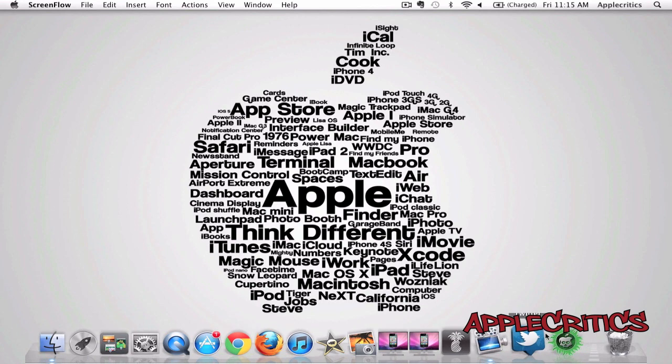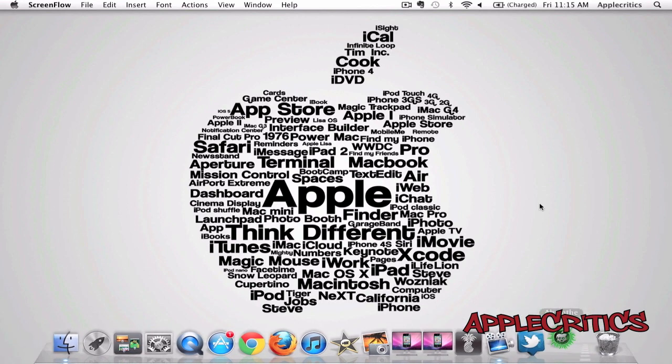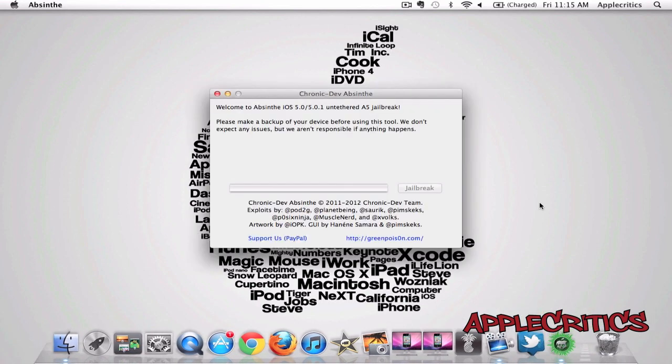Once you open up the jailbreak tool, which in this case is Absinthe, what you'll have to do is just go ahead and click jailbreak, and make sure that your device is plugged in with a USB cable, and then go ahead and click on jailbreak.